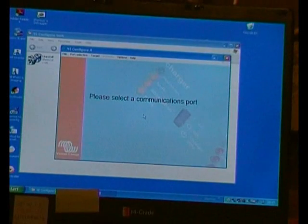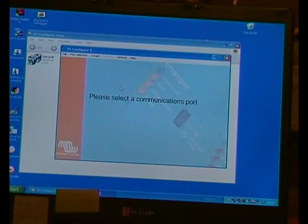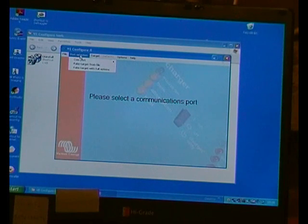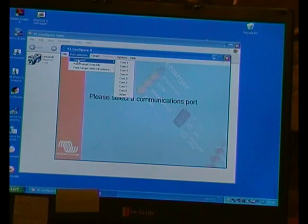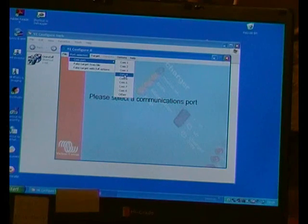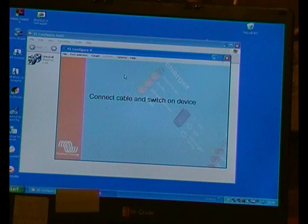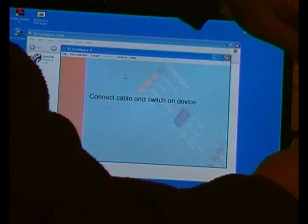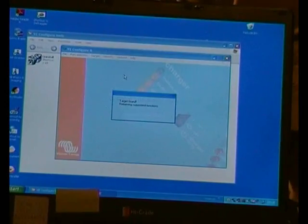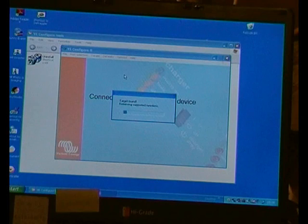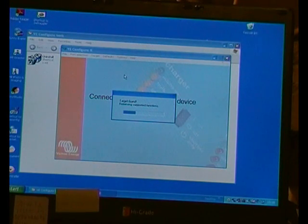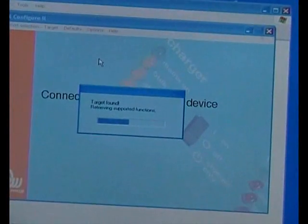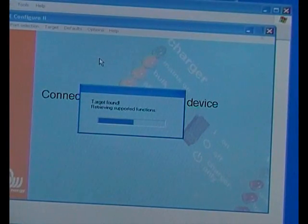So that's connected. From what I remember, I've got a little note here on the computer that says COM port 4. Connect cable and switch on device. We'll put the... right, target found.